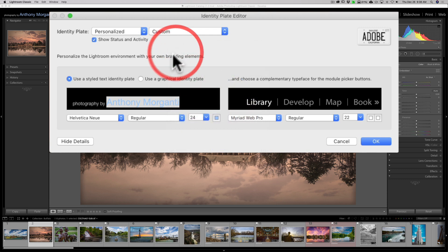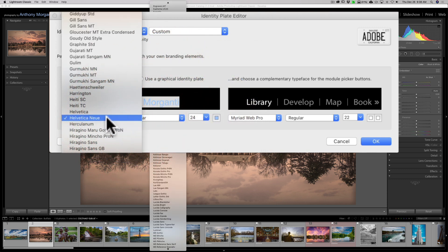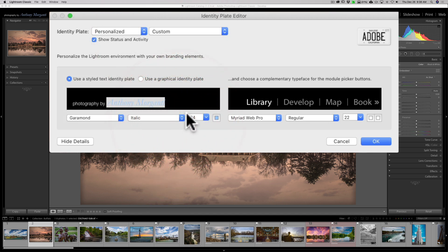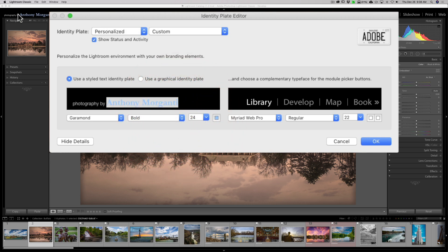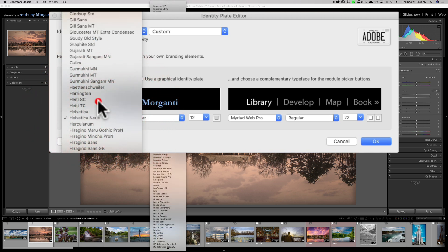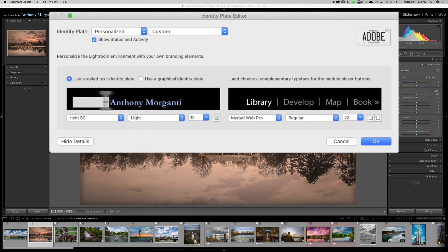I could also change the font itself. So if I want to change it from Helvetica to, let's say, Garamond — something like that. I could make it italic, I could make it bold, whatever. I could also change the 'Photography by' text to a different font if I wanted to.